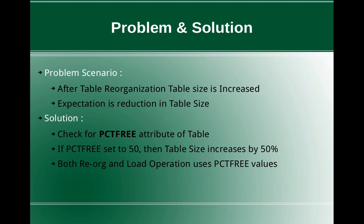So this slide talks about the problem and the solution. The problem scenario is after table reorganization, the table size is getting increased. So the expectation is the reduction in table size.